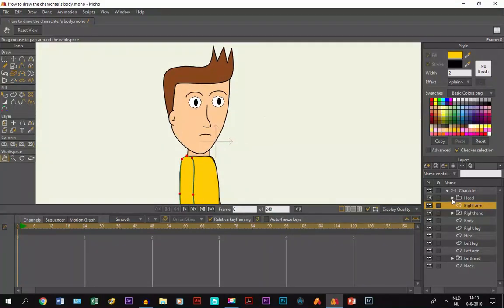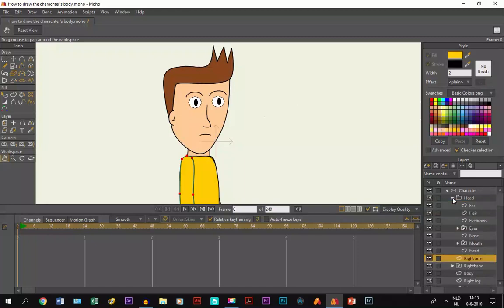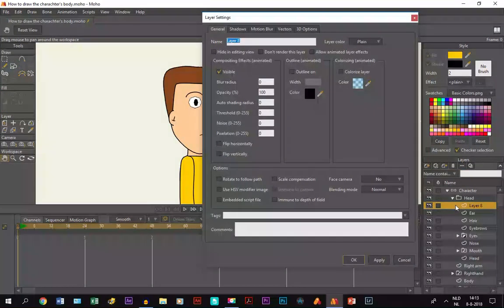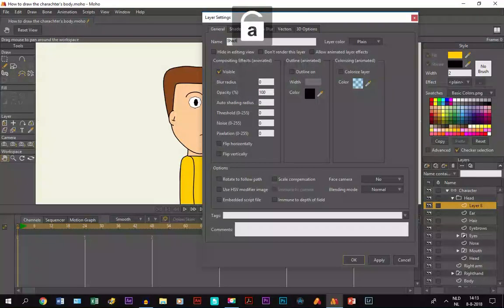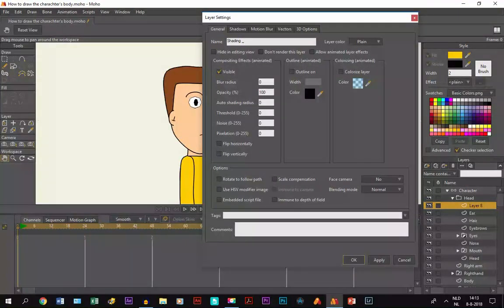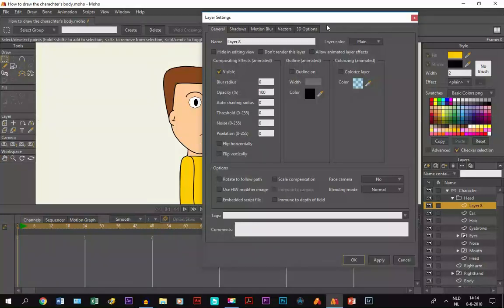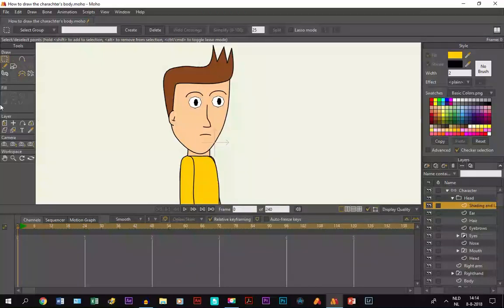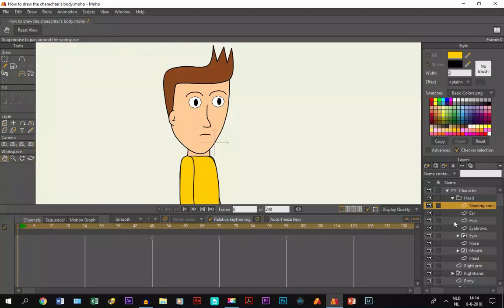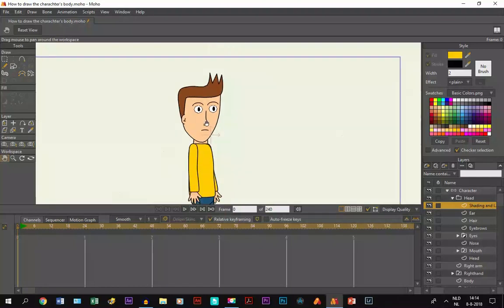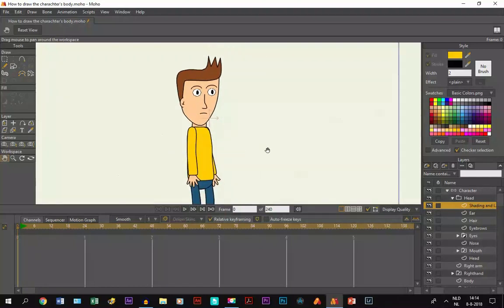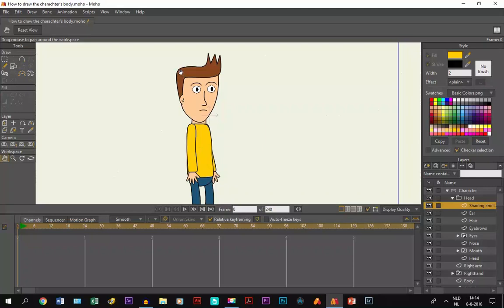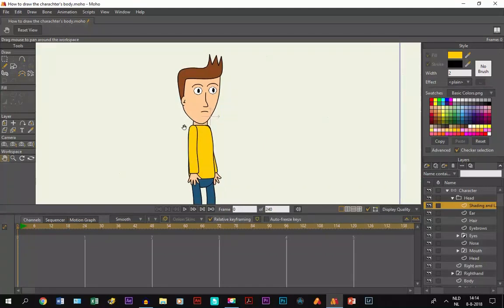First we start with the head. We go into the group layer for the head and make a new layer, a separate layer for shading and light. On that we're going to draw the shadows and the light. Now first we have to decide where the light source is coming from. Let's say the light source is coming from right here. So right here we need to have light, and at the back side we need to have shadows.